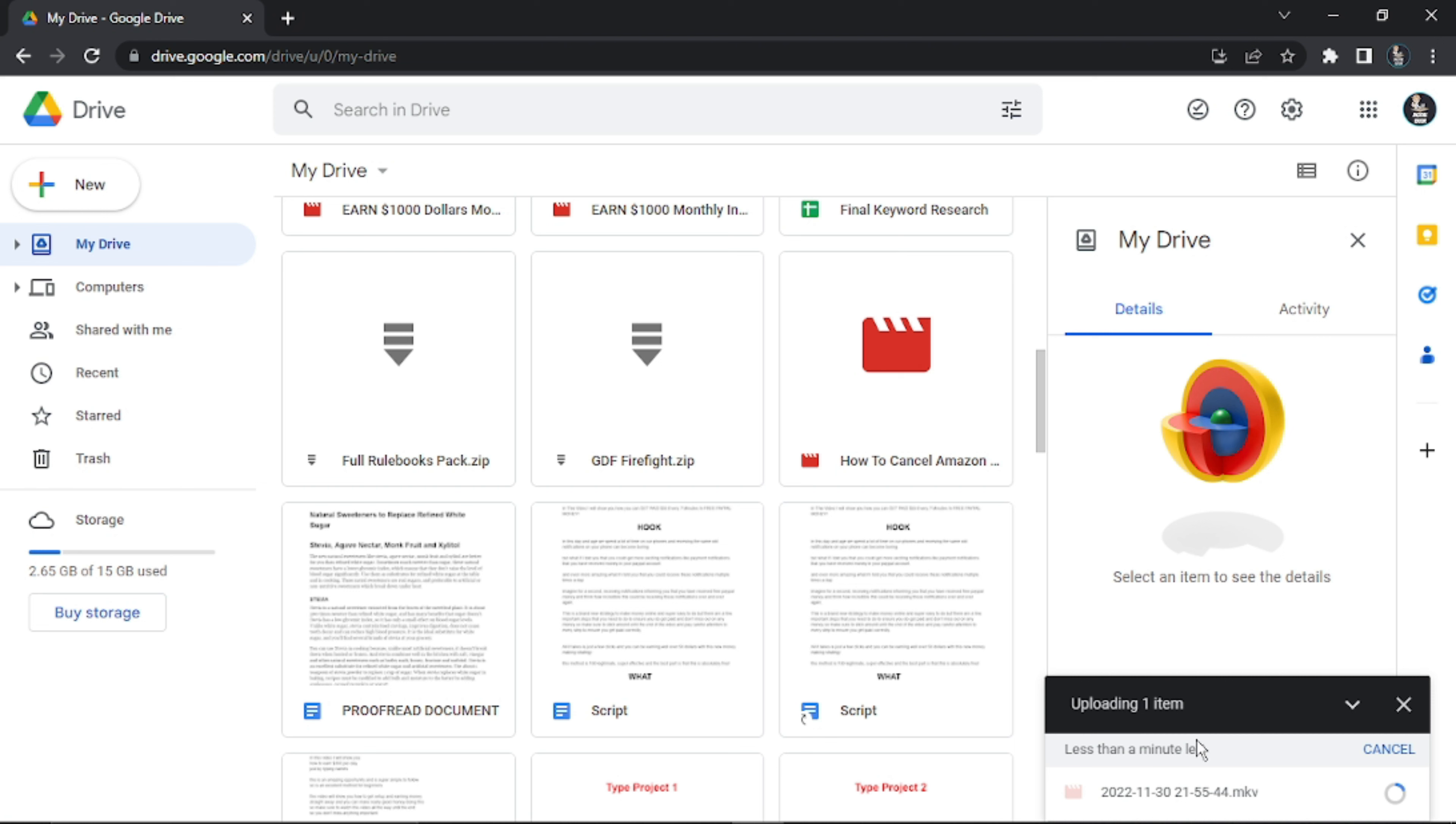Of course, the bigger the file, the longer it's going to take. Because it's only a couple minutes long, it's only going to take a minute or two, and you can see the progress bar going around down here in the bottom right-hand corner. Once that's finished uploading, I'll come back and show you how to share this with other people.